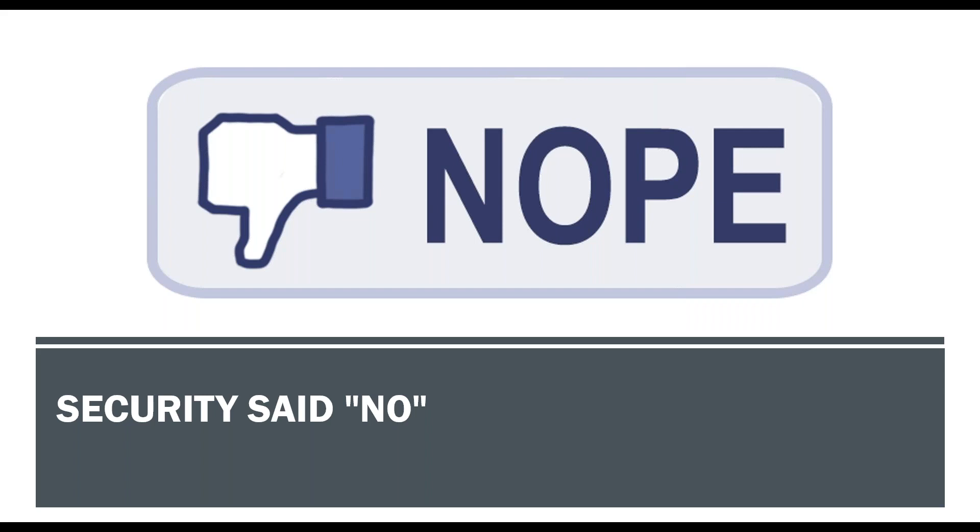So the ops team would rather say no than yes, because saying yes means more work and potential downtime. And if ops doesn't say no to your project, then there's a pretty good chance that security is going to say no. So you came to ops and they gave you the thumbs up, you go to security and they're like, no, that's insecure, we can't do that.